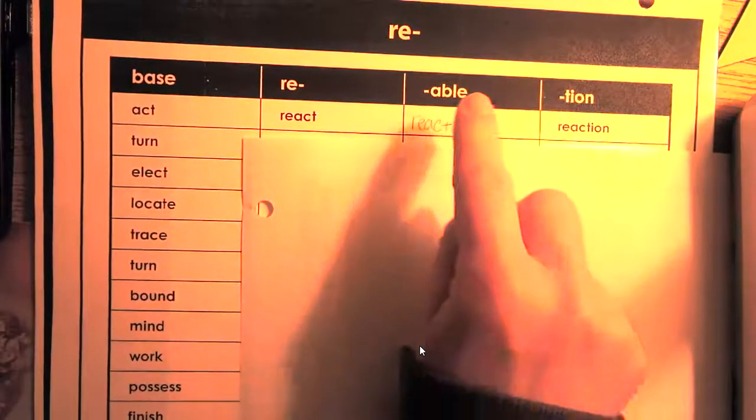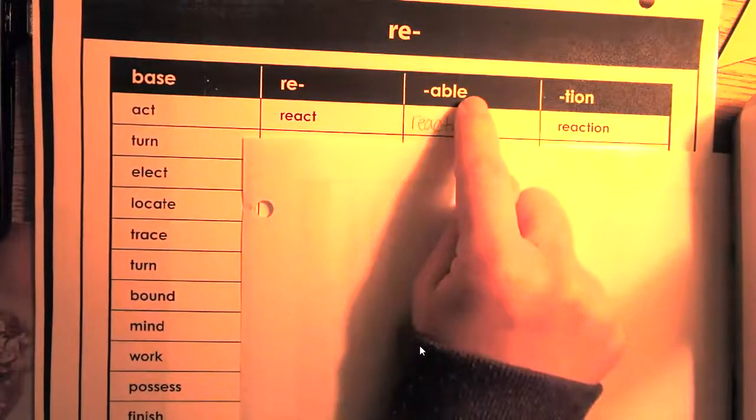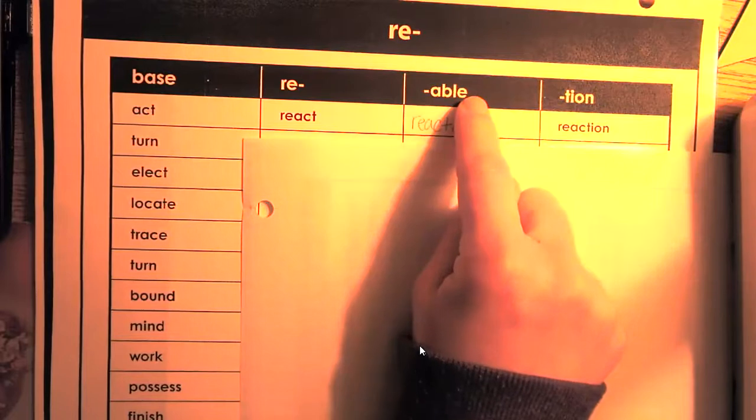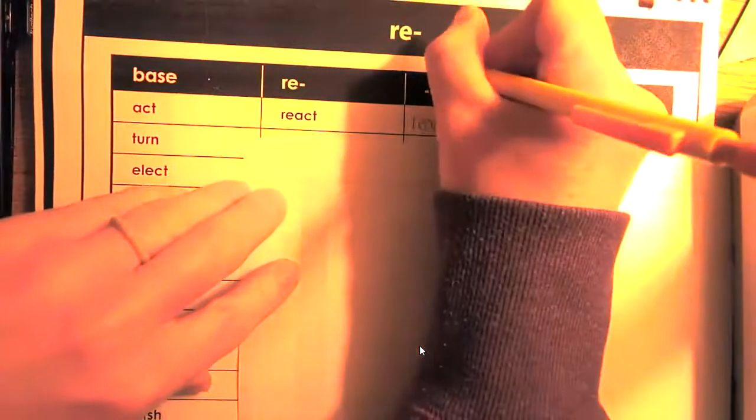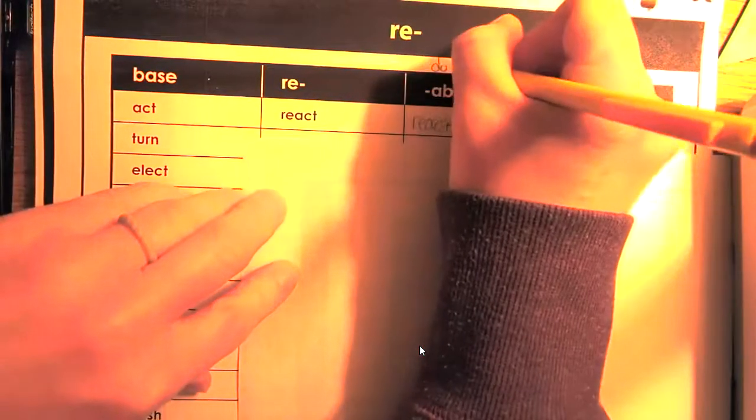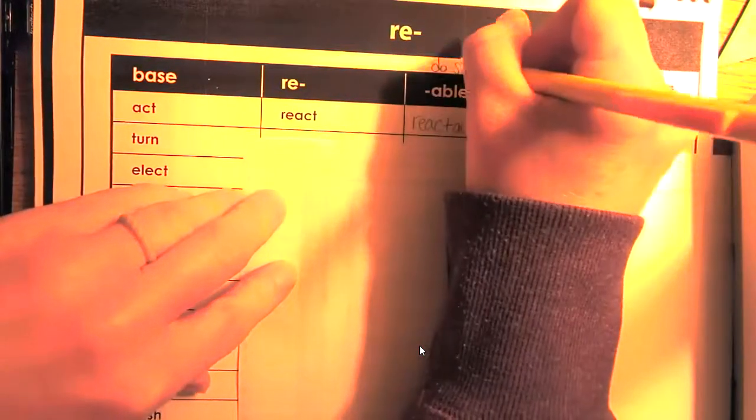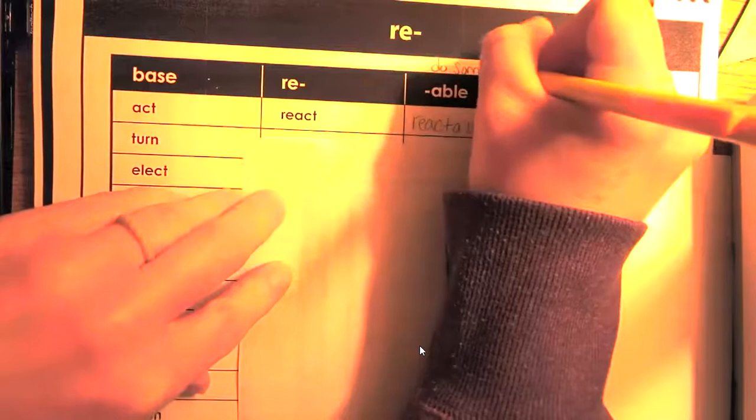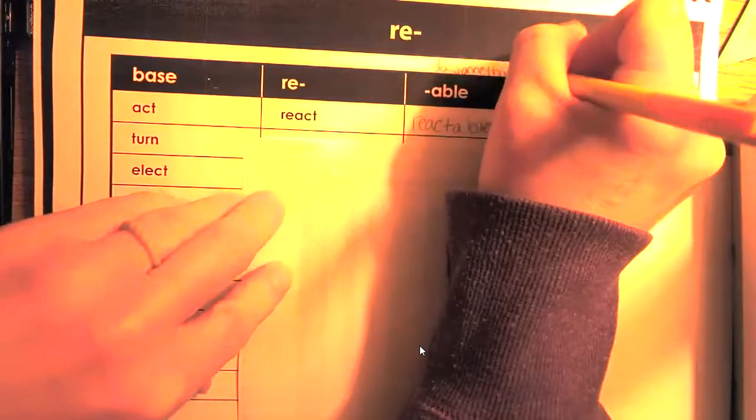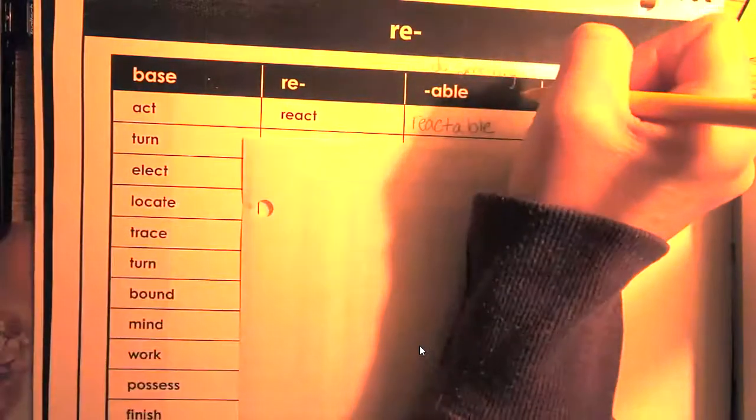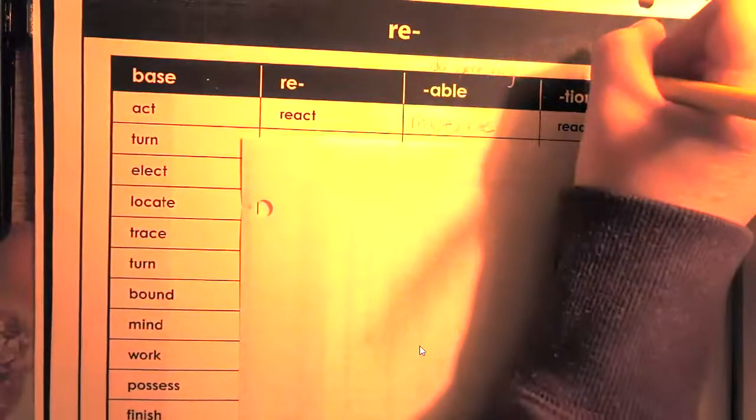Remember, able means to do something. We add that to the end. And shun means the act of.